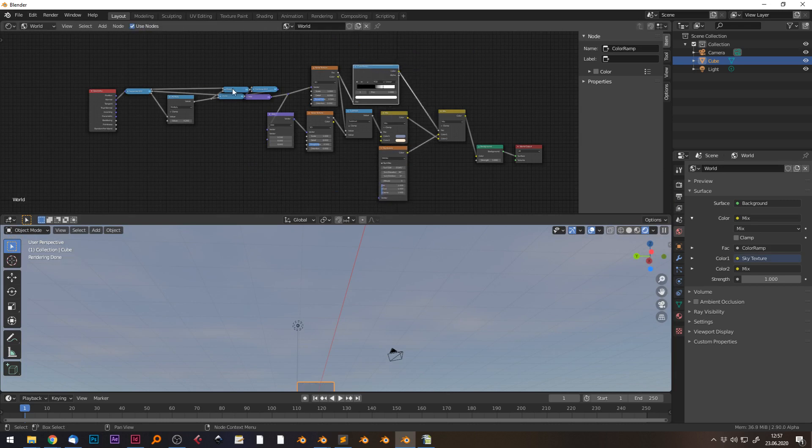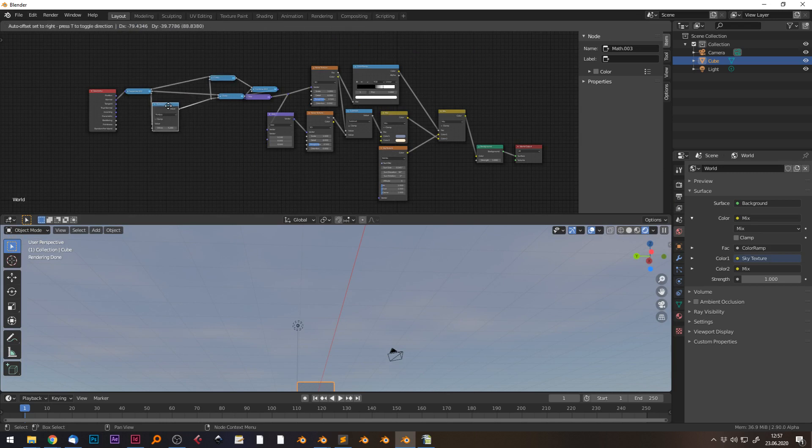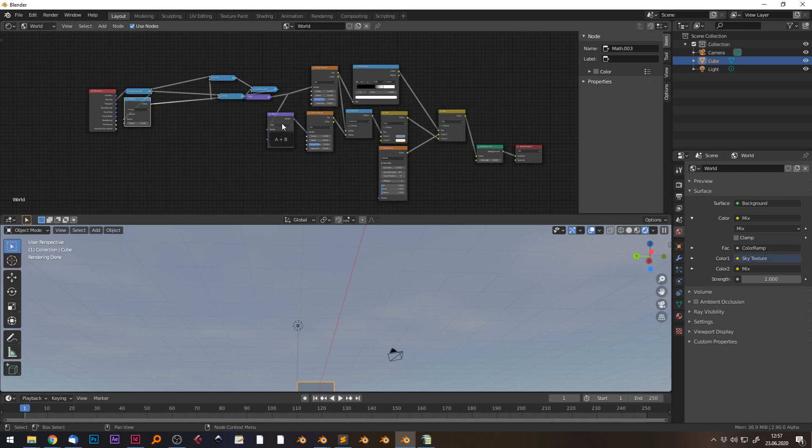If you have any questions, just feel free and comment below this video or hit me a message on Blender Market. And that's it. Happy blending, bye!